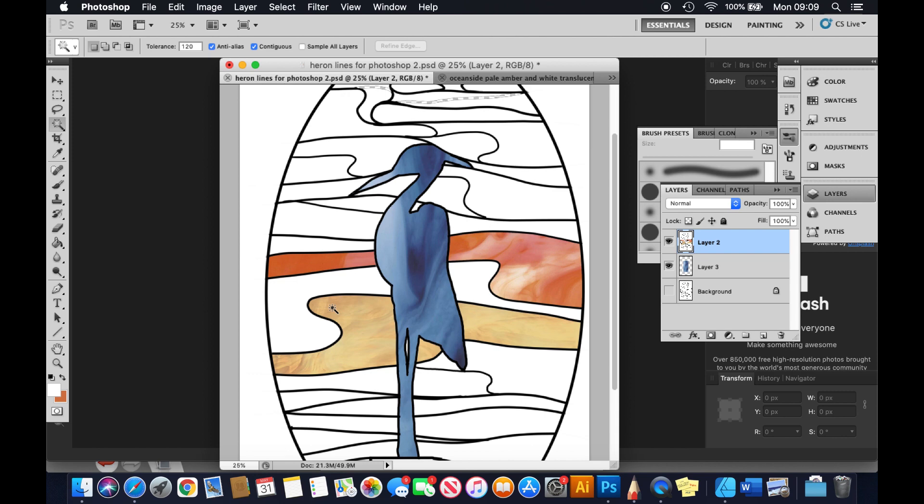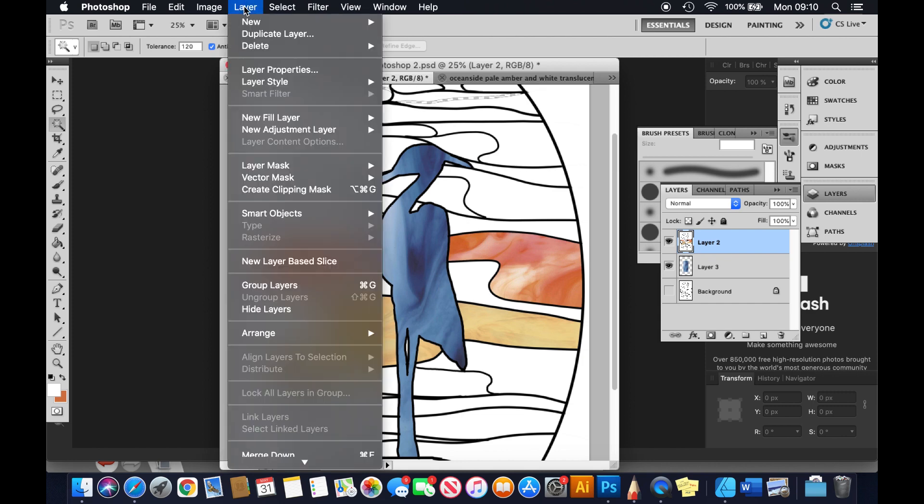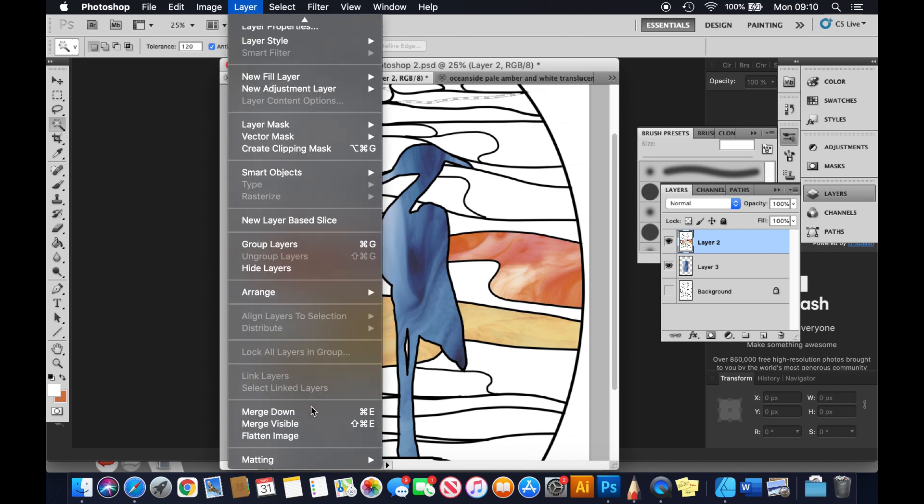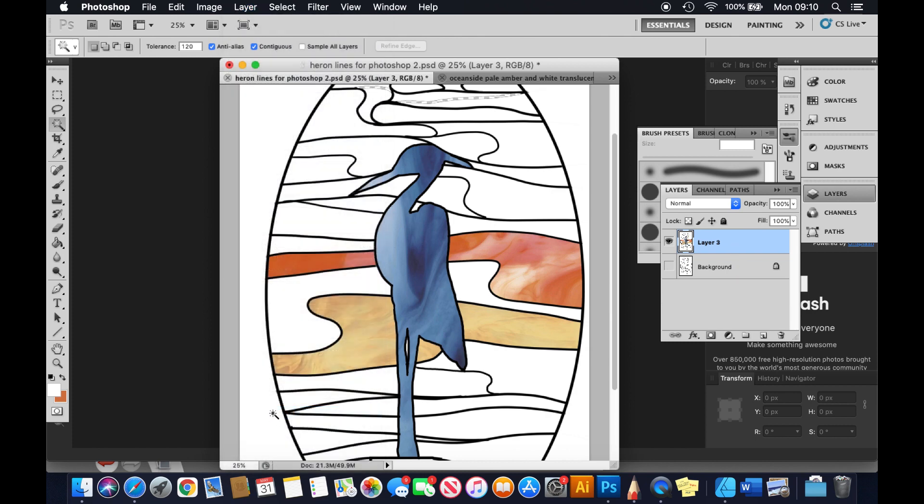Let's select Deselect because I don't want anything confusing my next instruction, because the next instruction is the important one, which is you go to Layer and you go right down to the bottom and you go Merge Down. And what this will do is it will merge this layer here with this layer here, so Layer 2 with Layer 3, Merge Down.